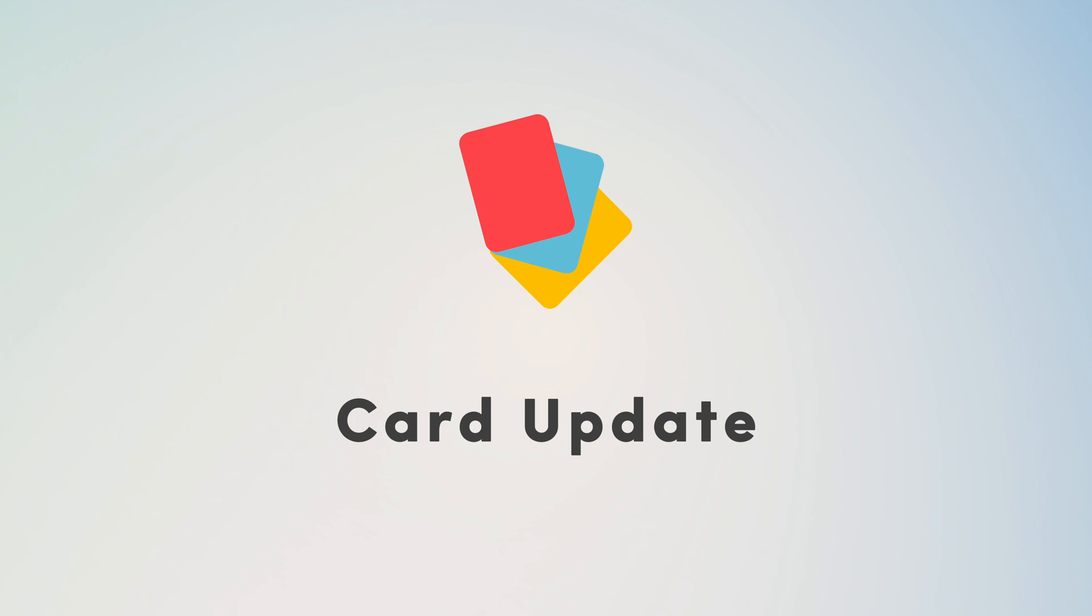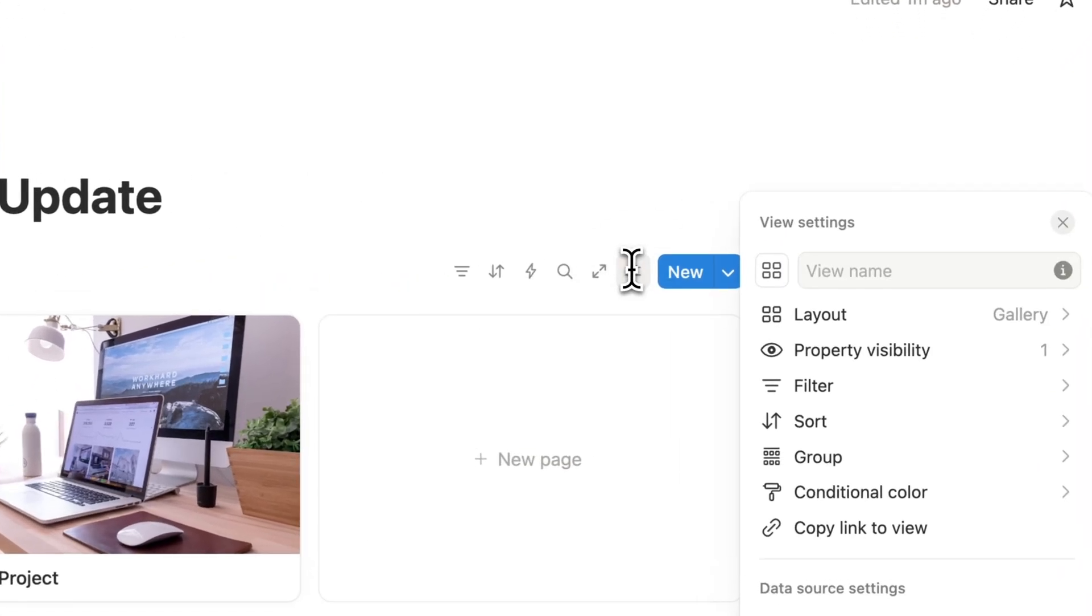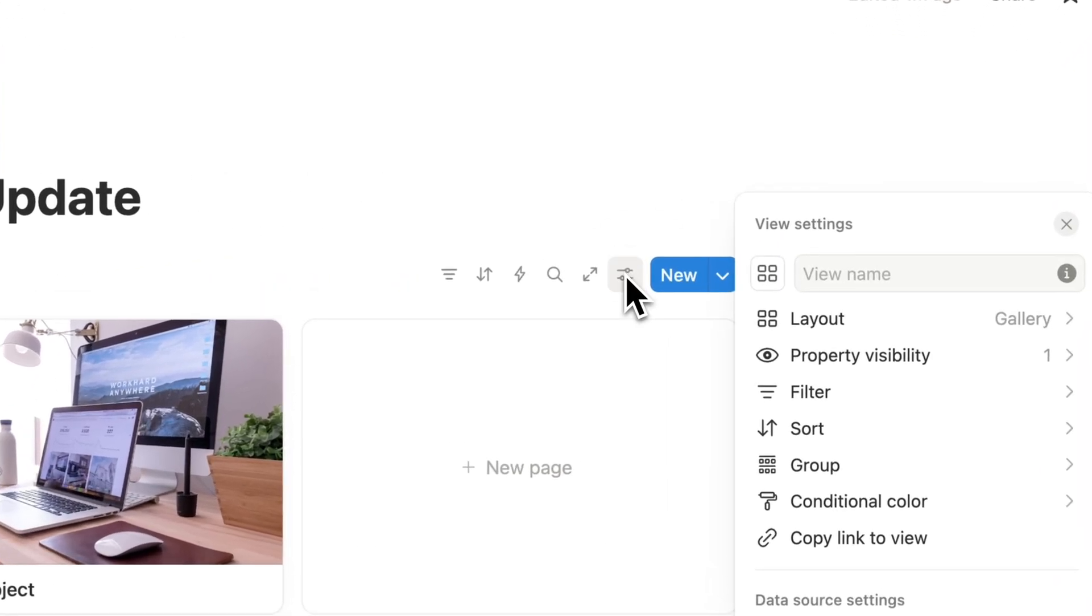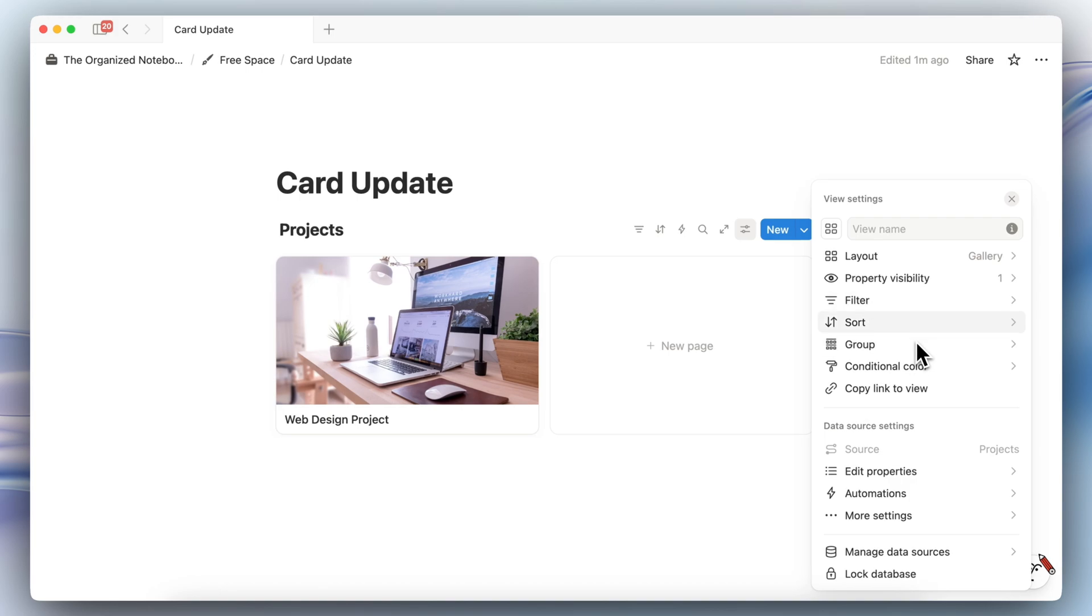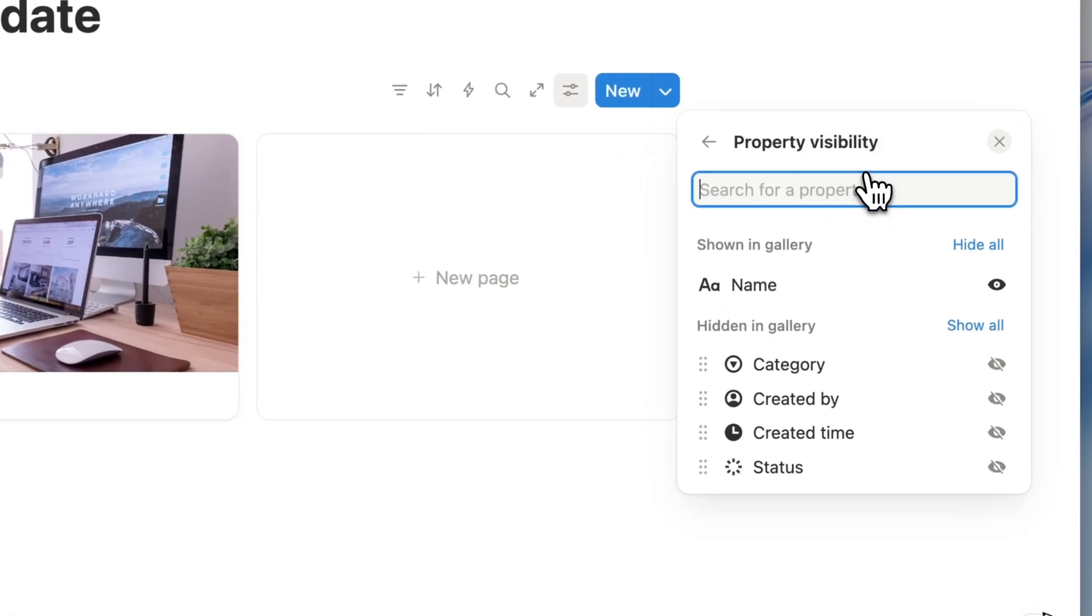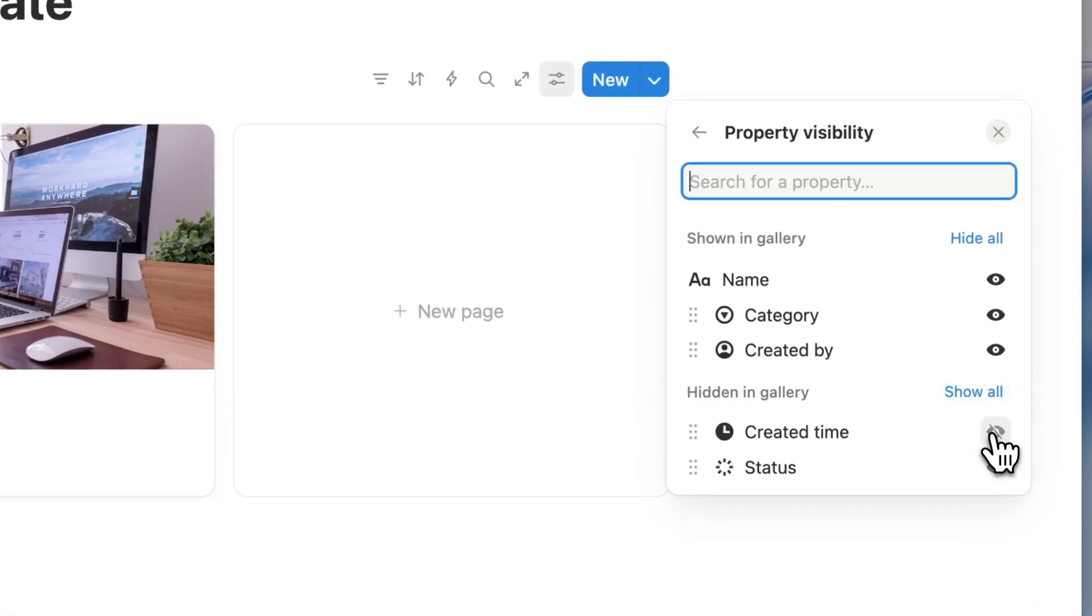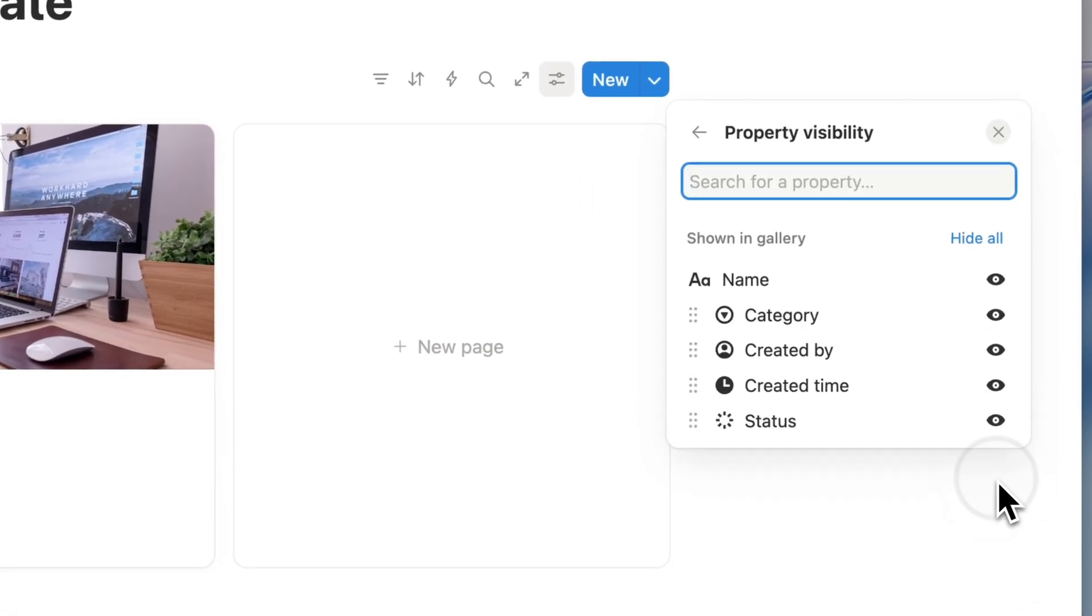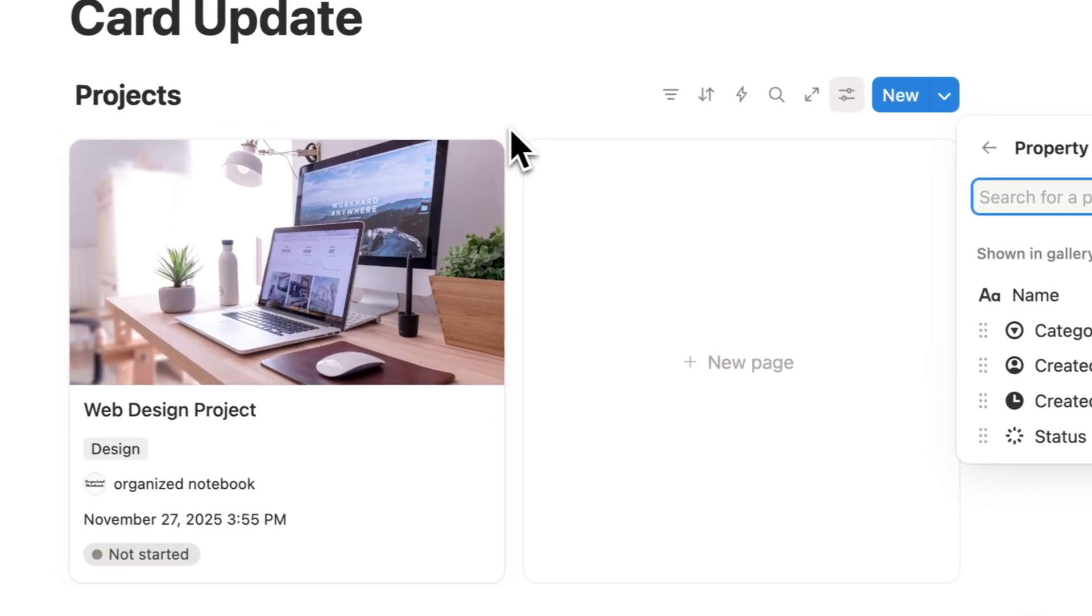Next we have a card update and this one wasn't in the official 3.1 announcement but I think that it's pretty much rolled out to everyone's workspaces. So if you click the settings here and you go to the property visibility, let's say that I have a lot of properties here that I want to display.